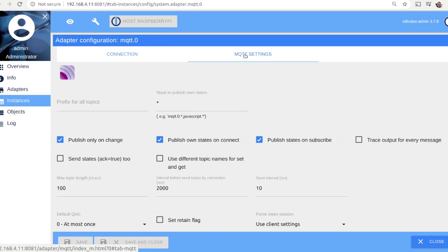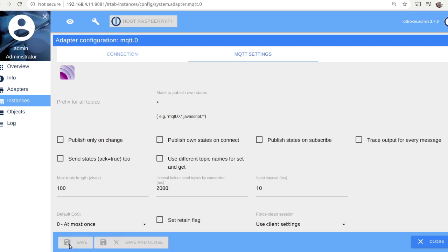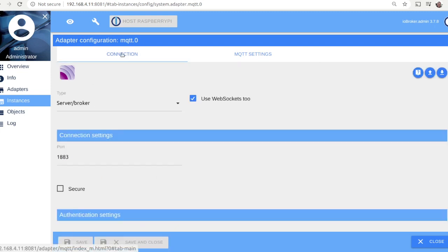Please note that in this particular case we have enabled the built-in MQTT broker in IO Broker. However, it is also possible to use an external MQTT broker and configure this adapter in a client mode.